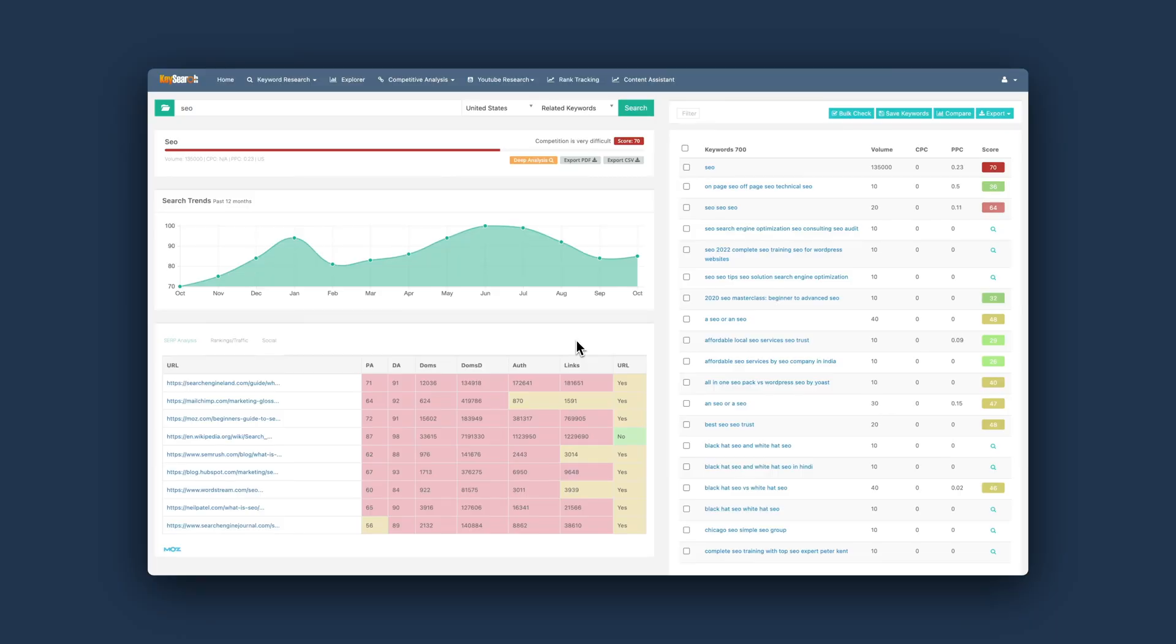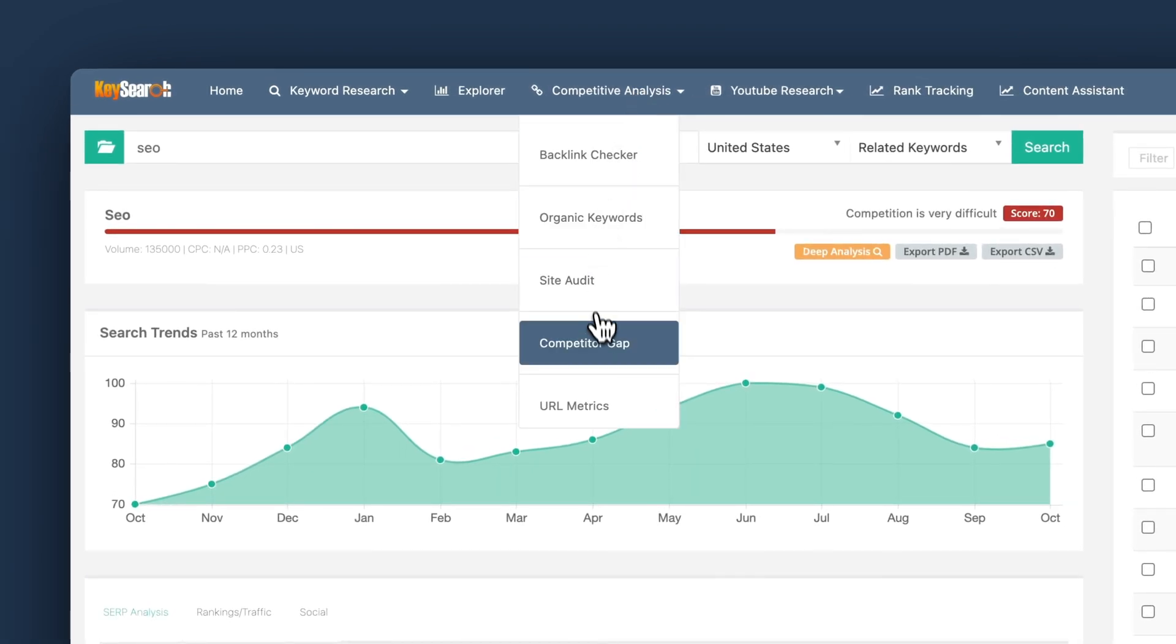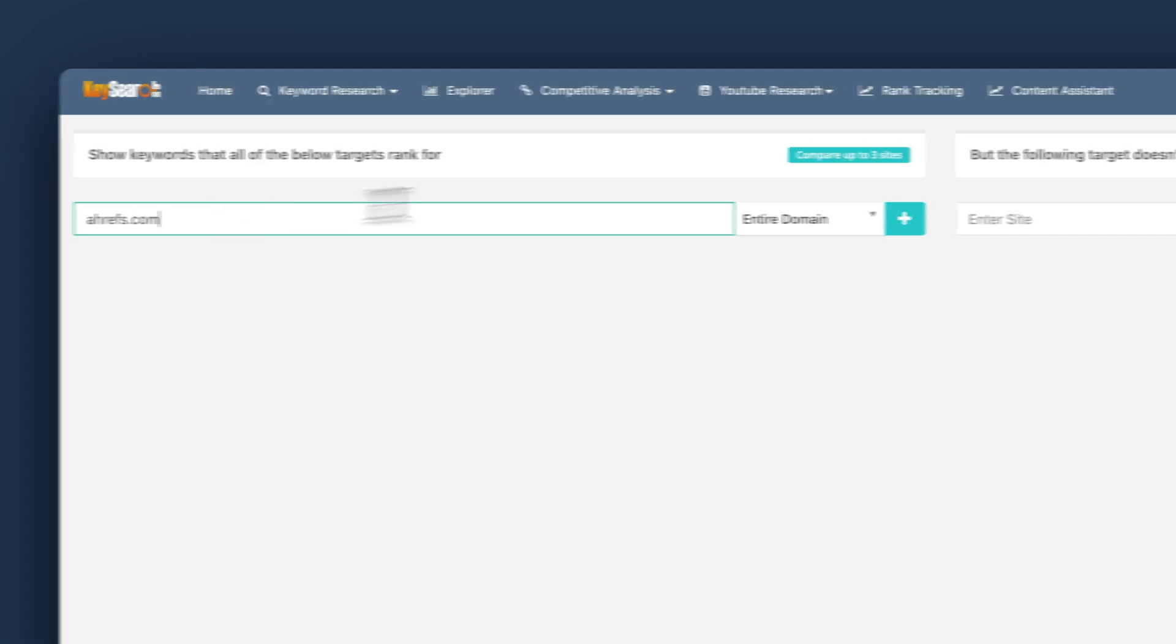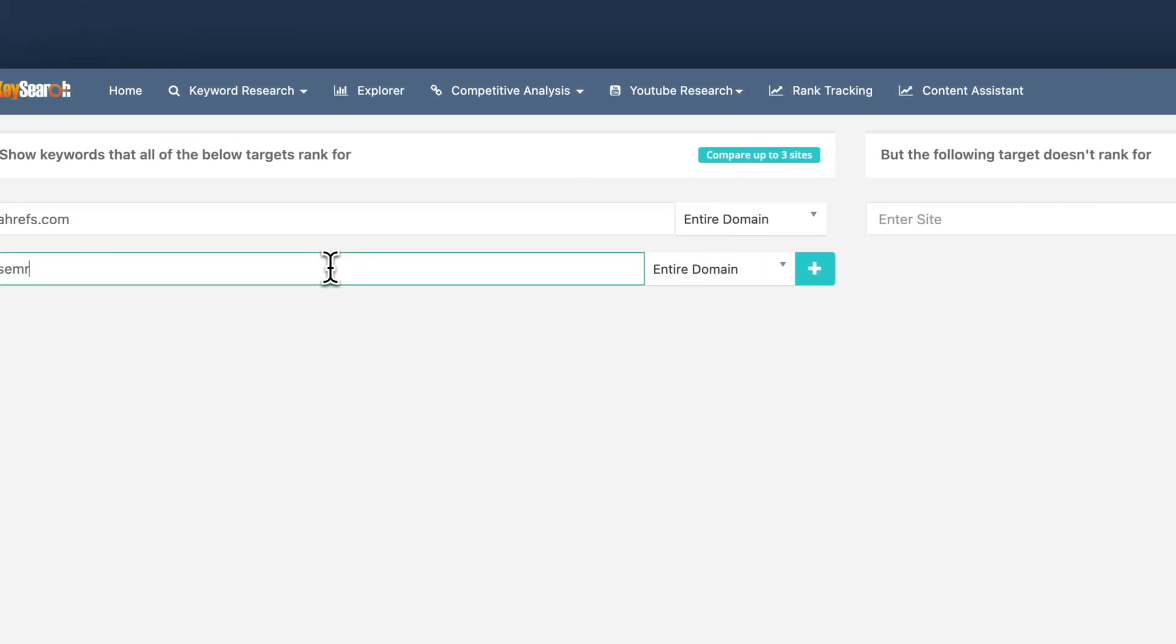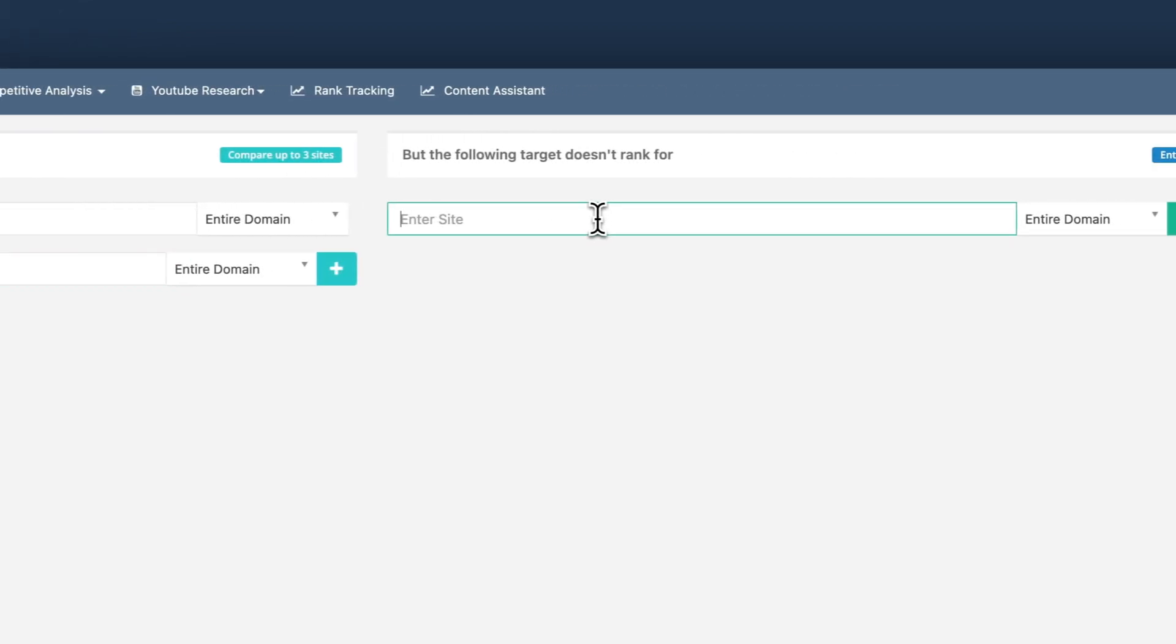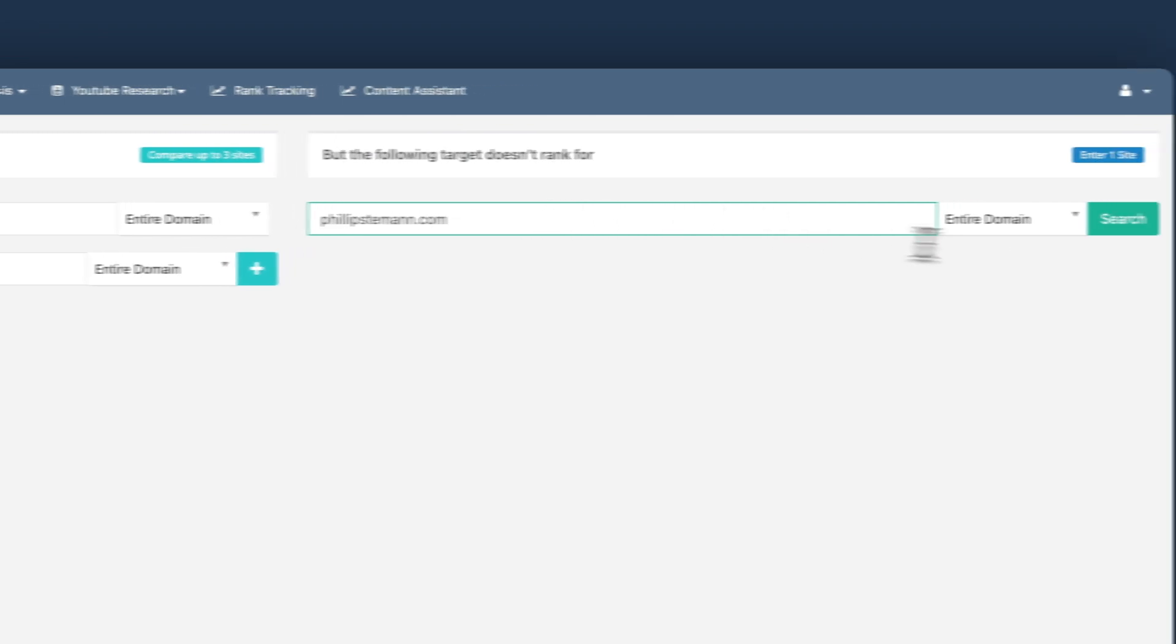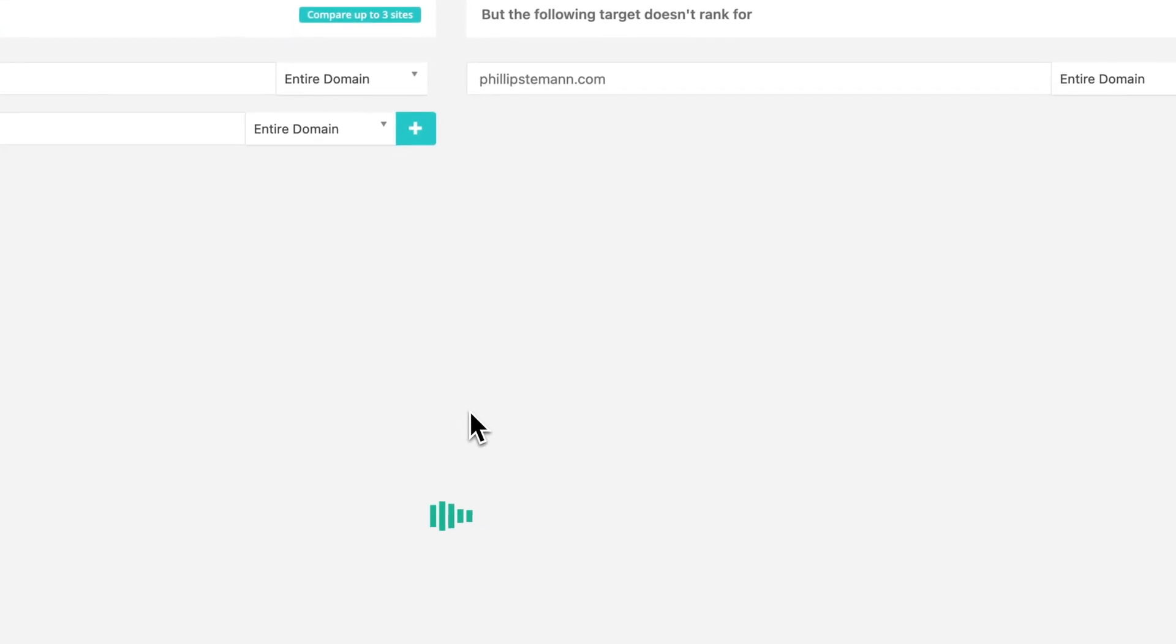But let's jump right into the feature I was mentioning in the introduction, their competitor analysis. You can enter up to three of your competitors and then your own domain and then you can showcase all the keywords you are not ranking for but your competitors are ranking for. What I like to do is I like to sort it by the easiest keywords to target first and then work my way down.